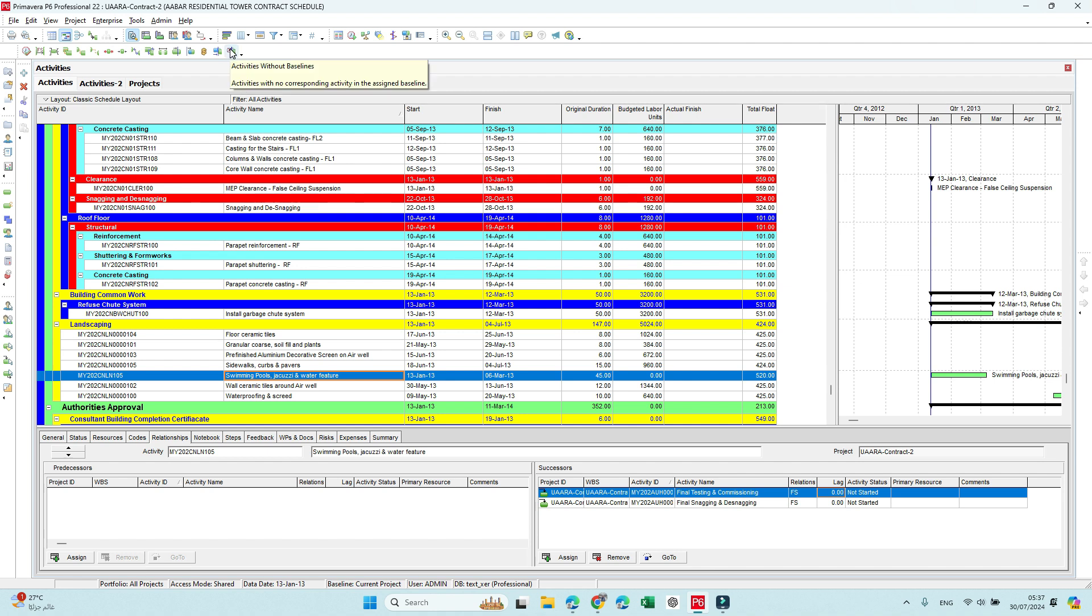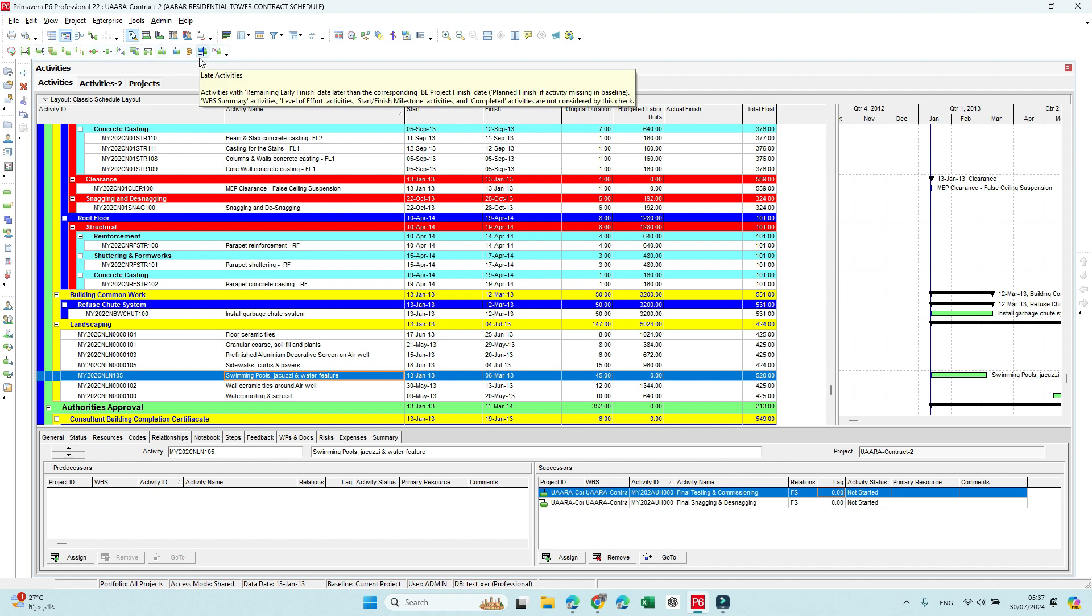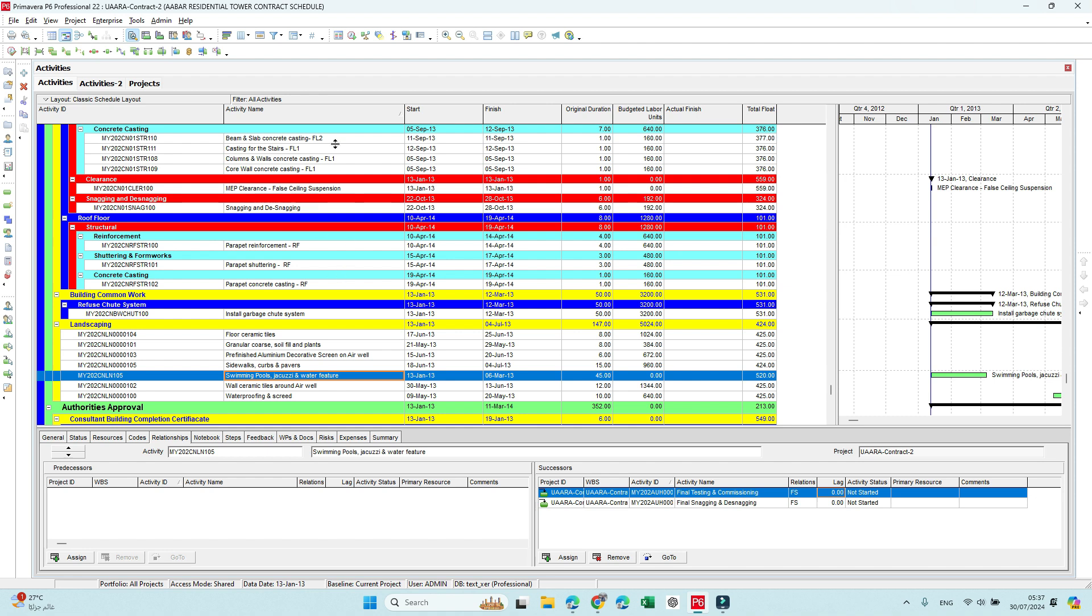So these tools or this feature I believe is very important to any planning engineer to check the schedule. If you are a consultant or even if you are a contractor that's submitting a schedule and need to make a very fast check.